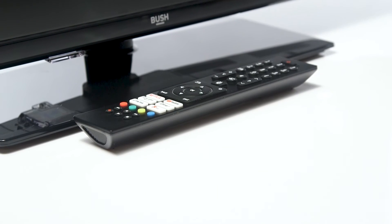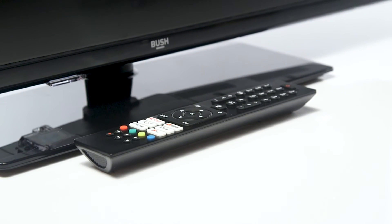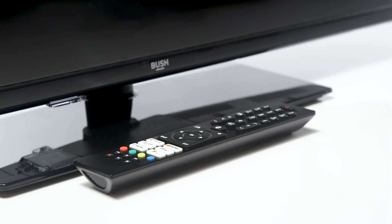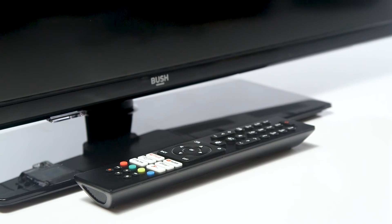In this Argos support video, we will show you how to connect to Wi-Fi on a Bush TiVo Freely television.